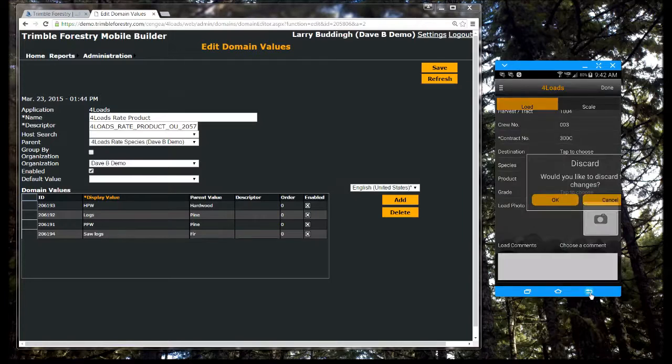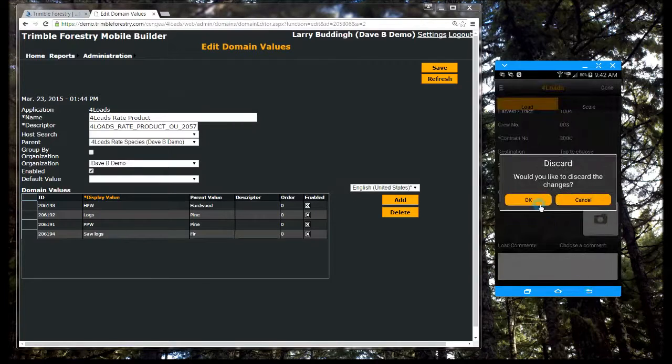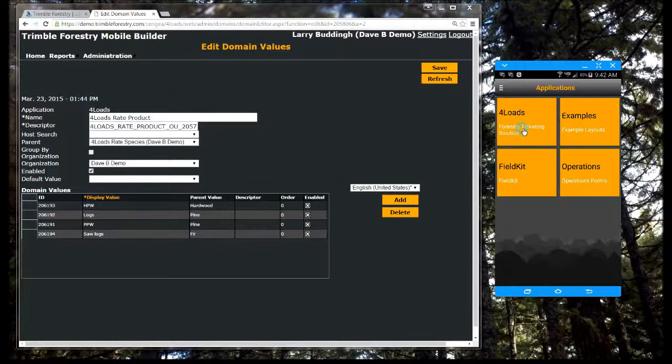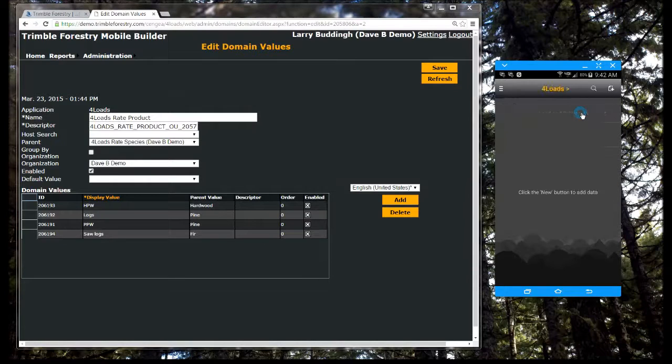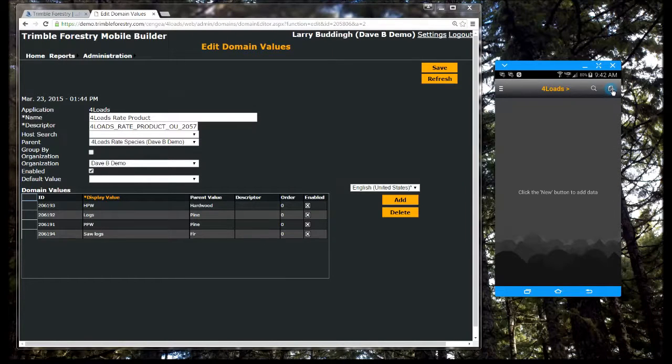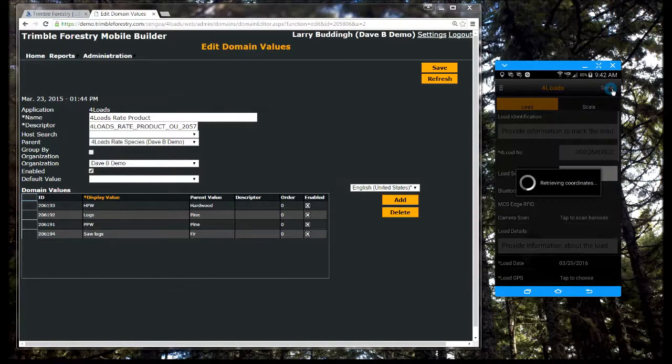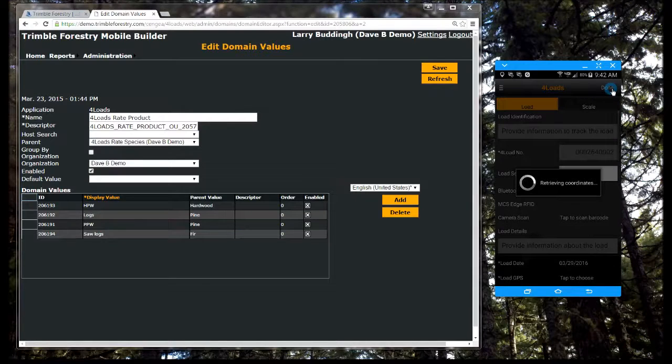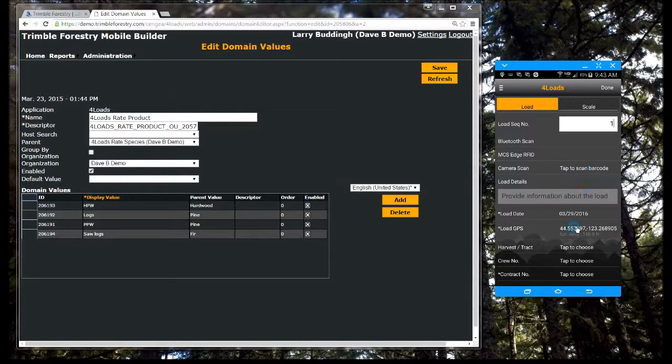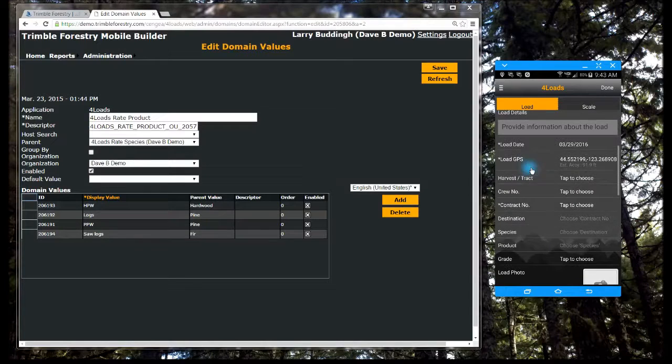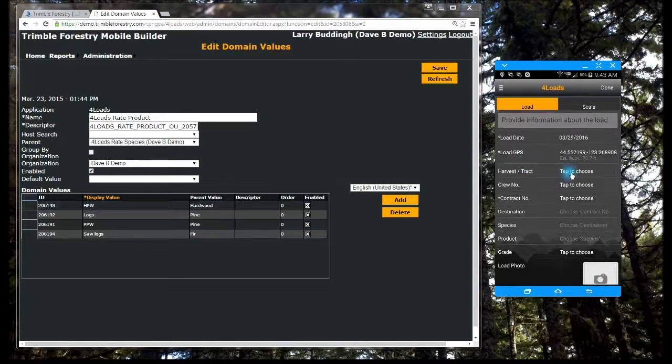We have forestry apps ready now. To show you the possibilities, we have created a number of apps that you can use right away. Four loads is for forestry load and haul tracking. We have automated the paper forms for loads and hauling to eliminate the need of paper tickets or log sheets.